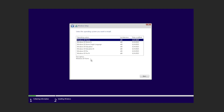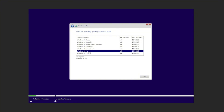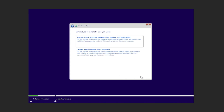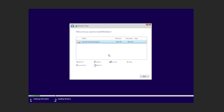Here you can choose which version of Windows 10 you want to install — we go with Pro. Then we go to custom install and select which disk we are going to use.